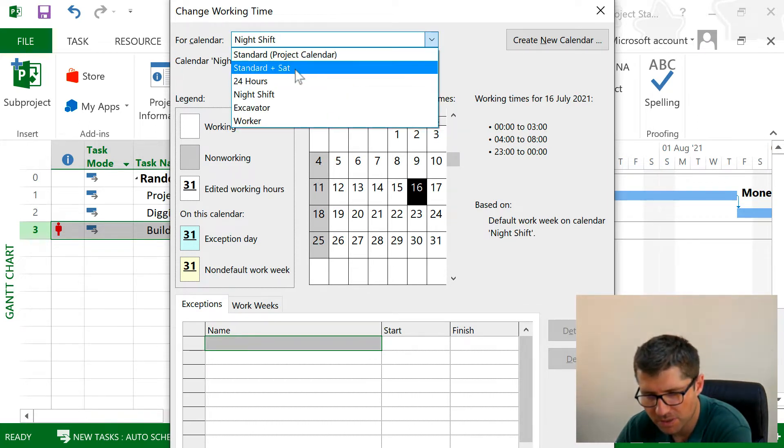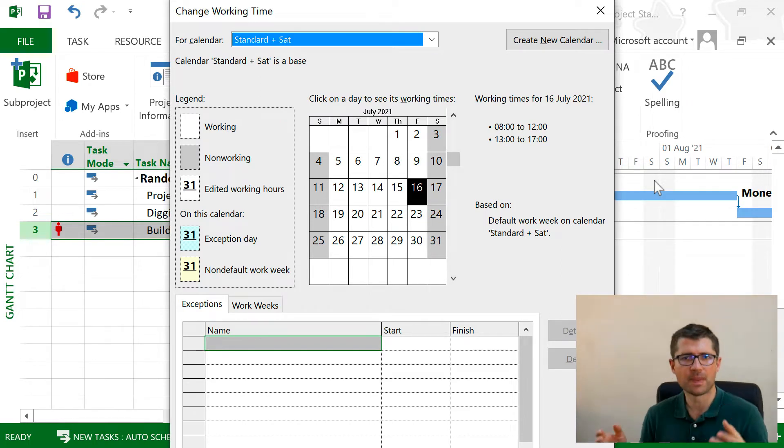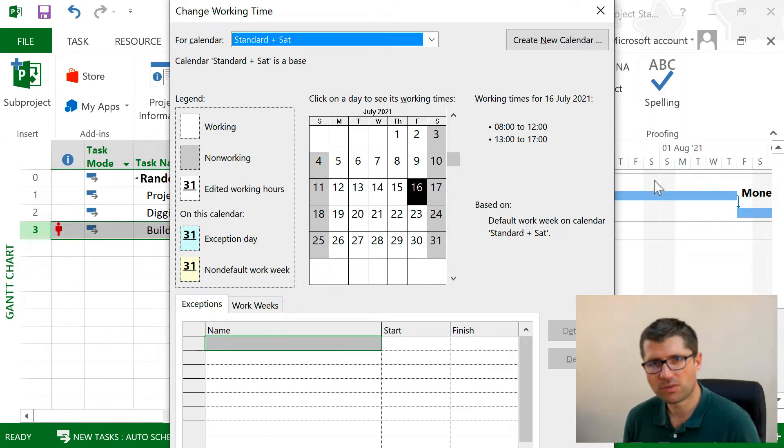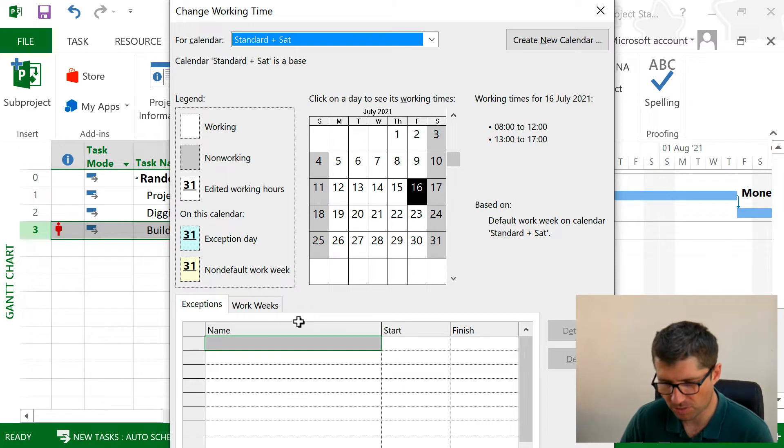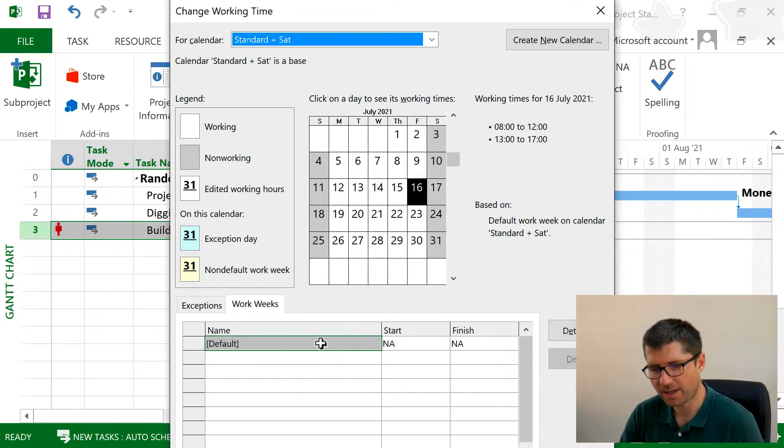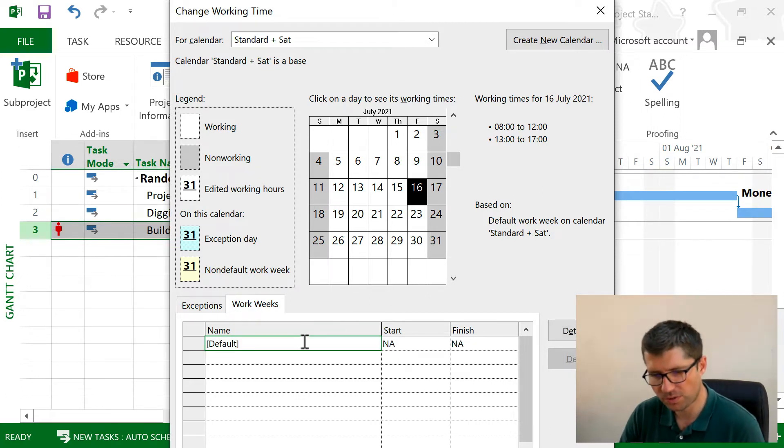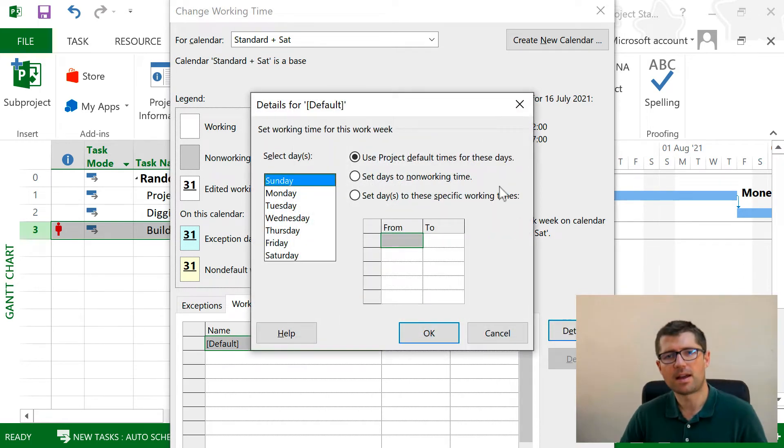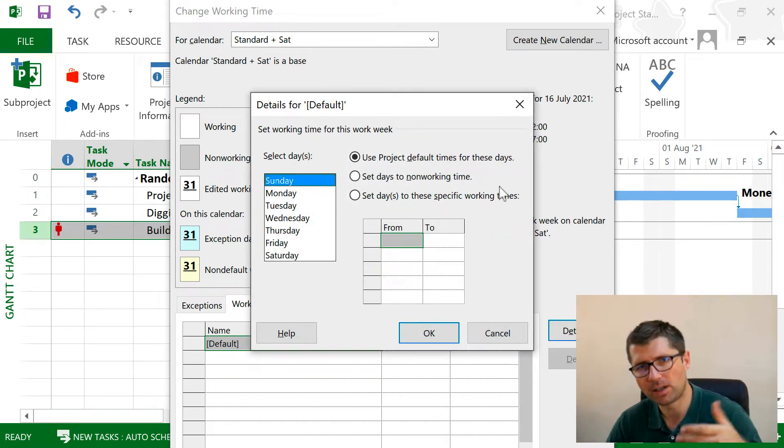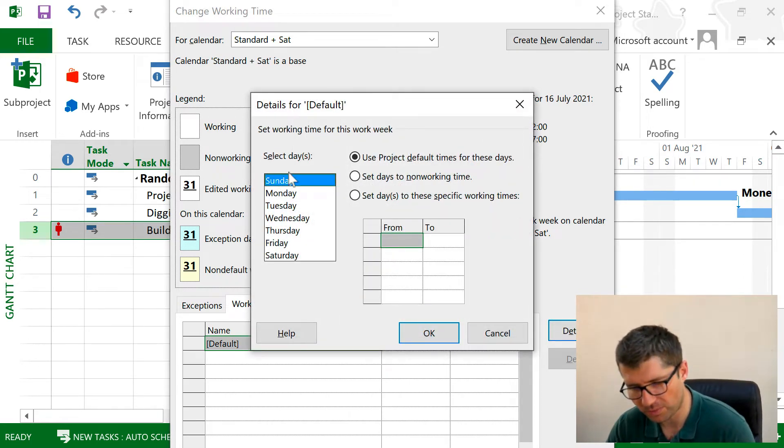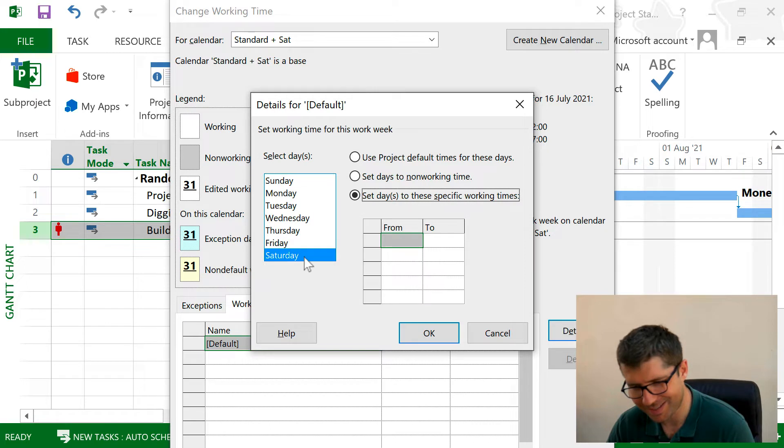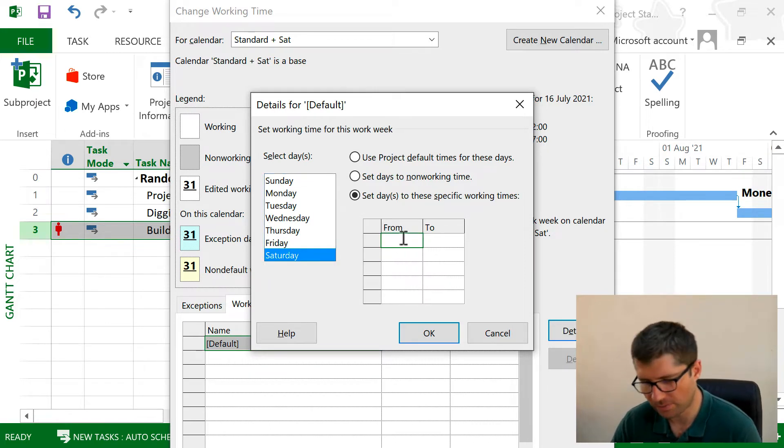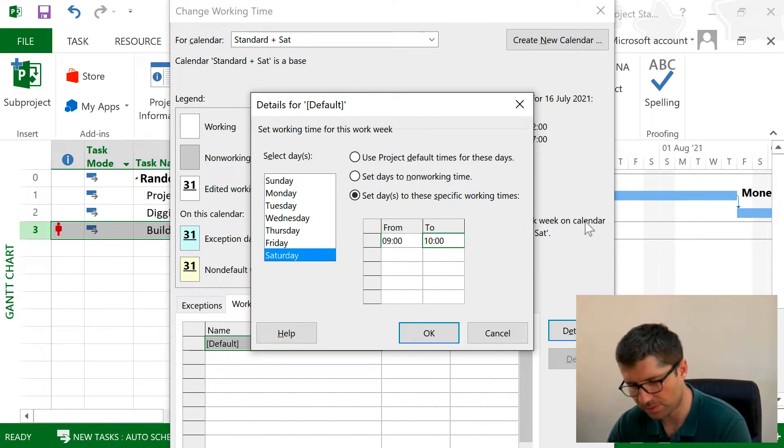So let's go back to this one that I just created. First of all, I want to be working on Saturdays, so I'm gonna go into the Work Weeks, and I have here the default. Go into the details, and here I can change the way I'm working.